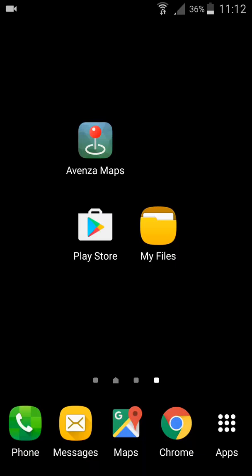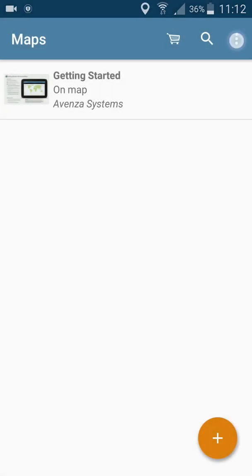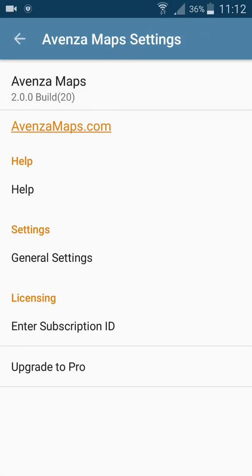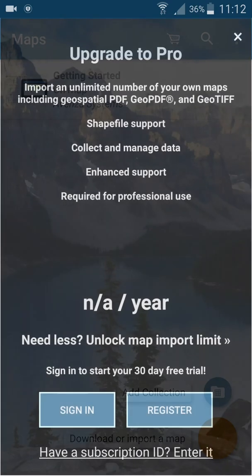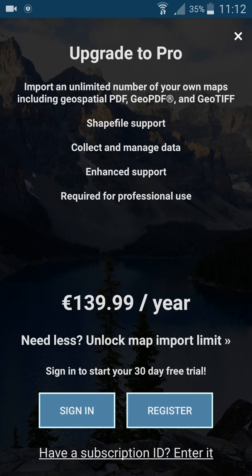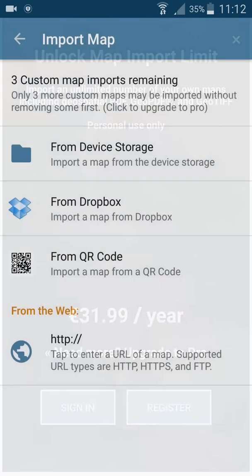Hello everyone. In this video I will show you how to downgrade from Avenza Maps to PDF Maps, which allows you to install an unlimited number of maps. As you can see, I have the latest version of Avenza Maps 2.0.0, which requires a subscription if you want to have an unlimited number of maps.